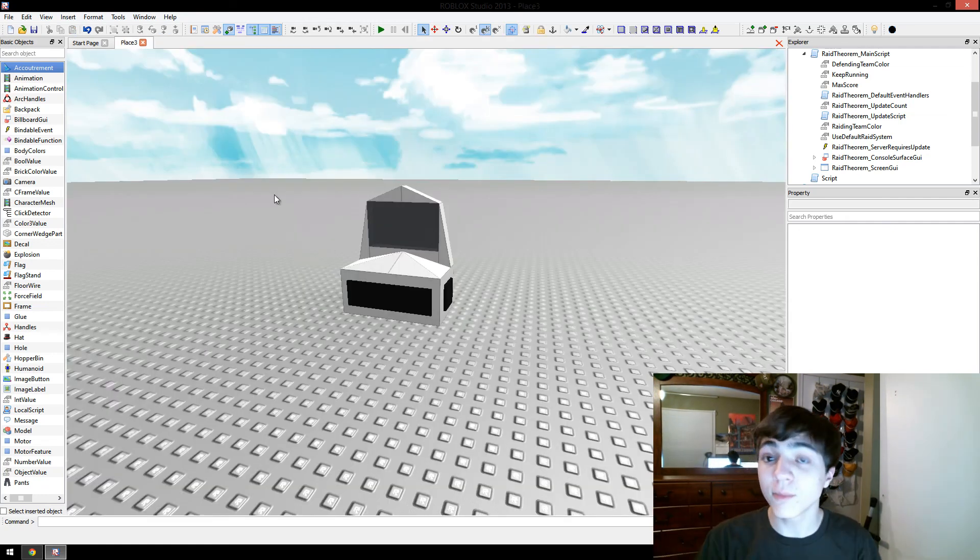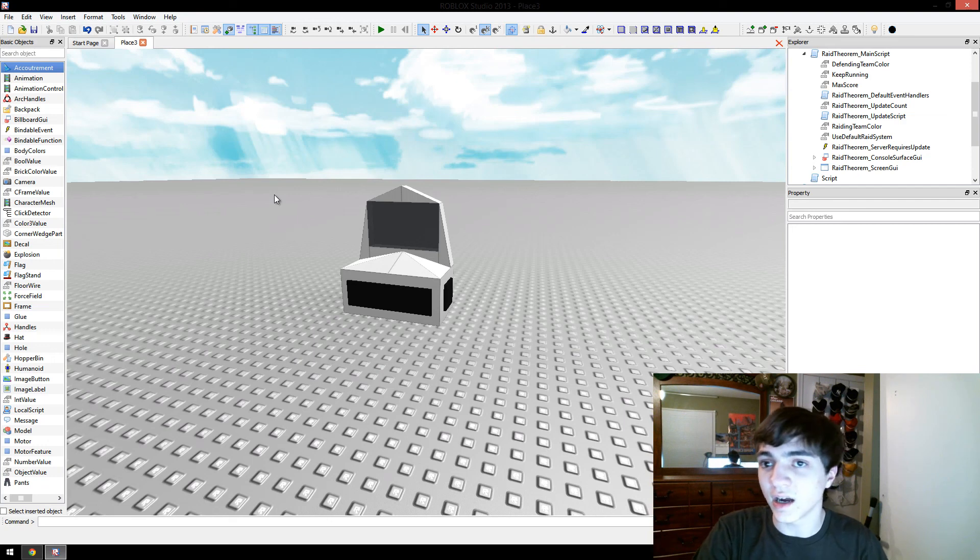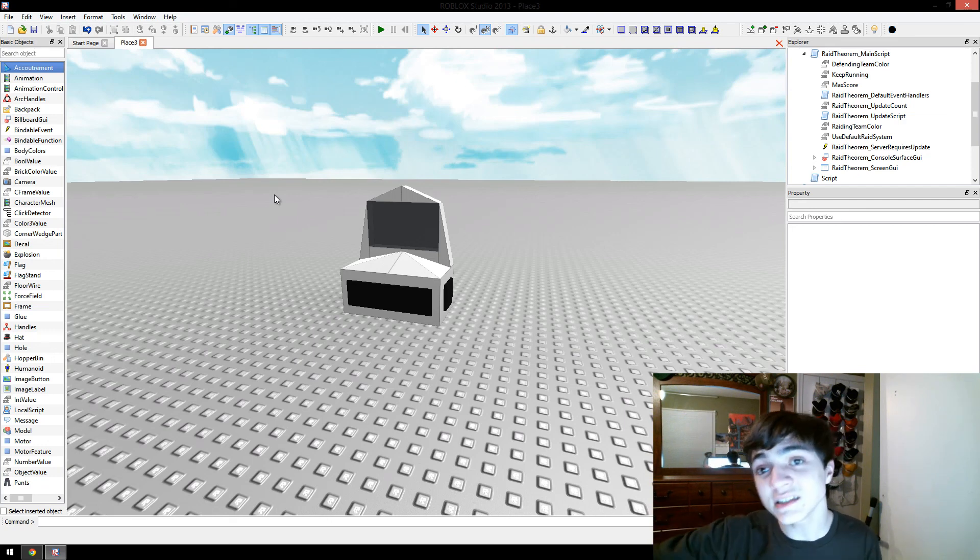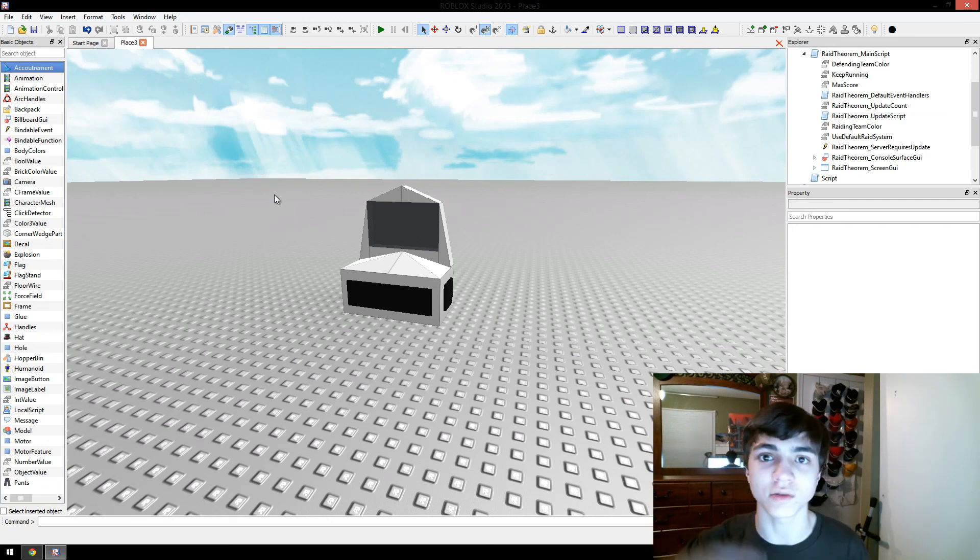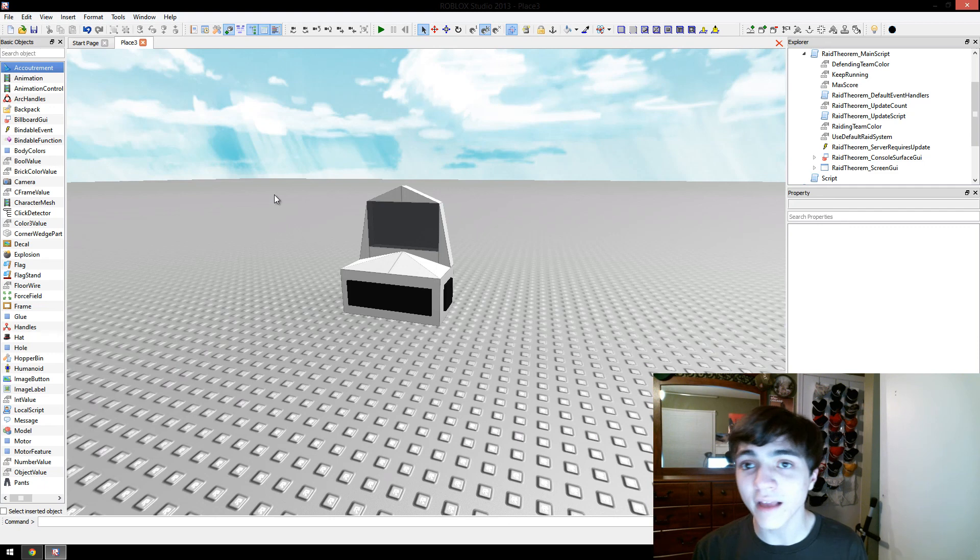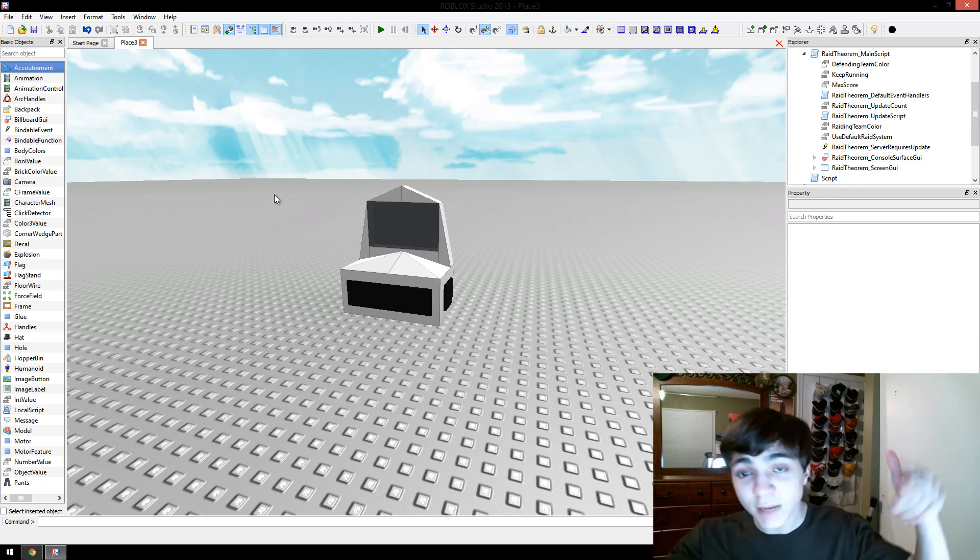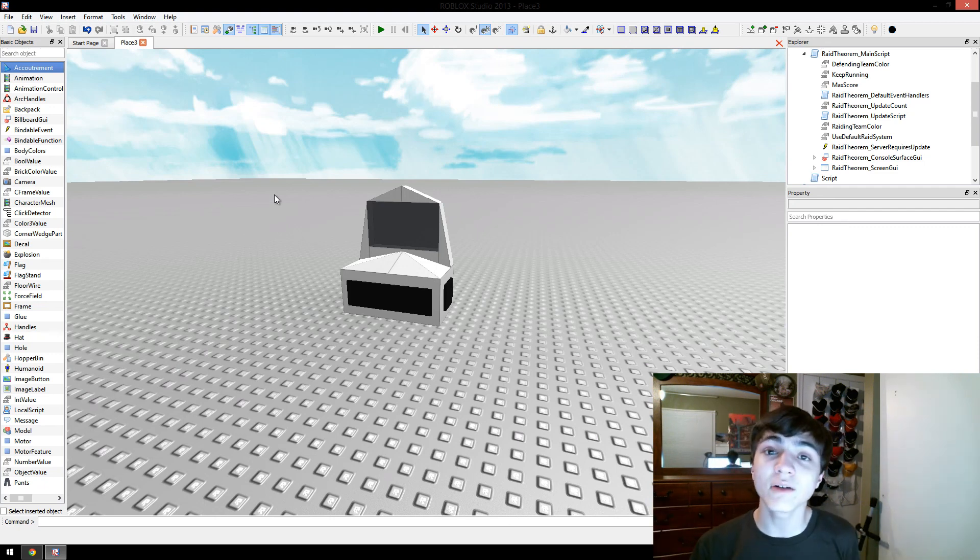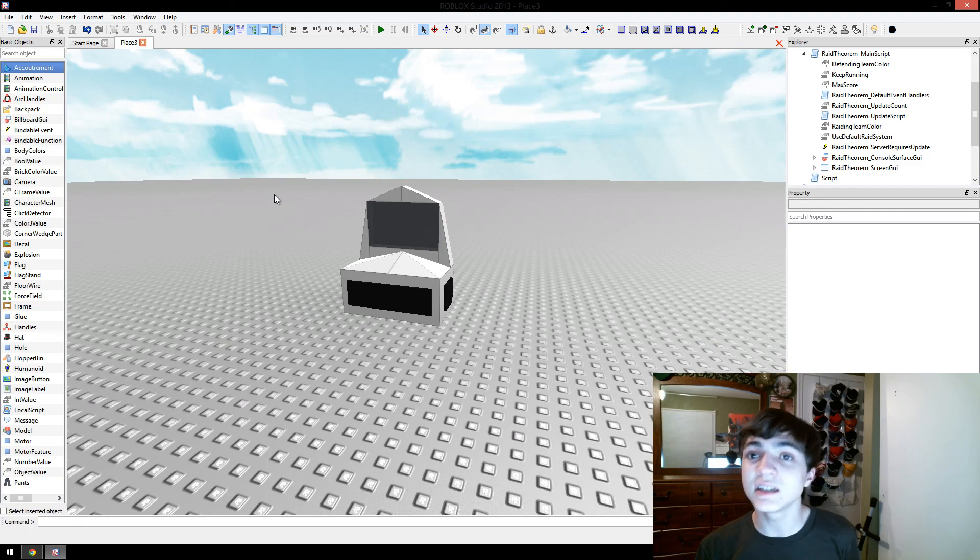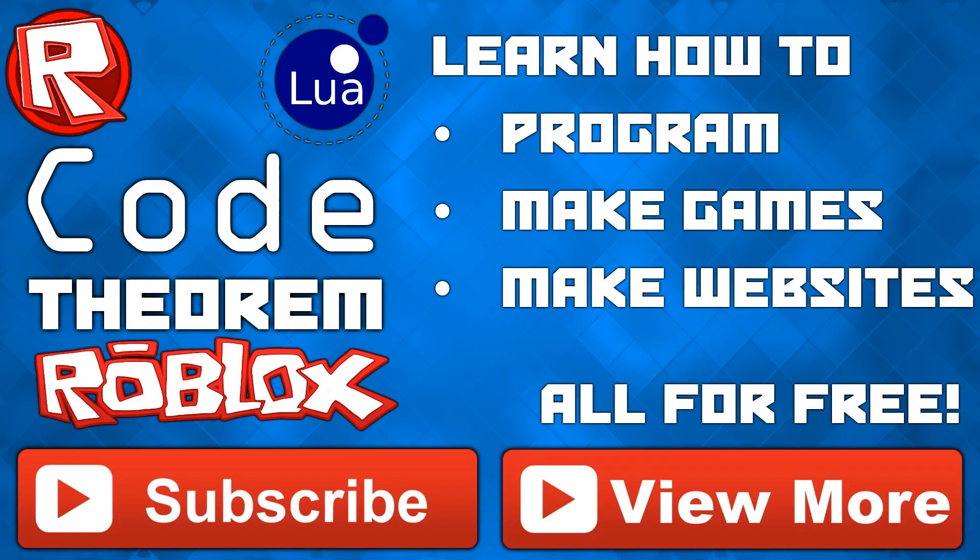So that is how to make your Roblox, or your Raid Theorem have custom commands that you can use. I hope you guys have enjoyed the video. Please hit the like button, please hit the subscribe button, please comment below, and I'll catch you guys later.